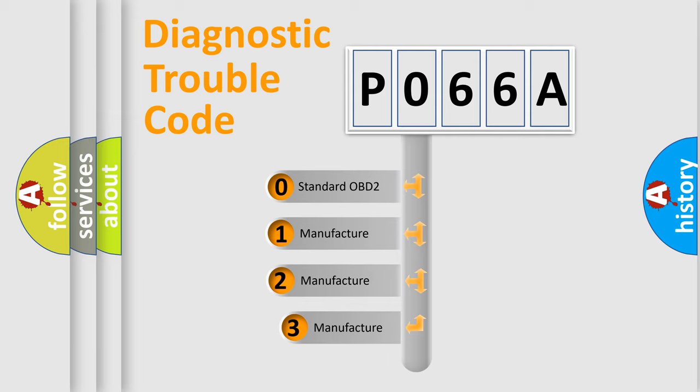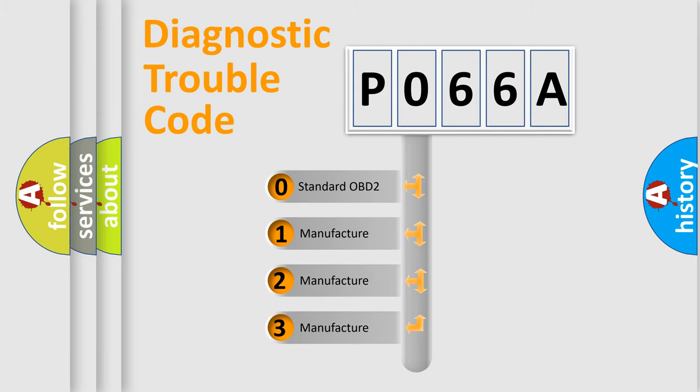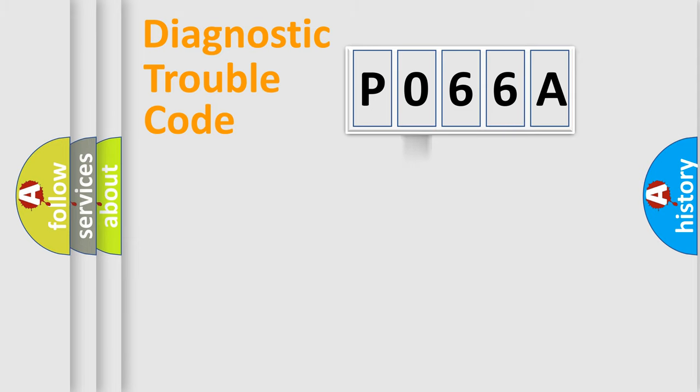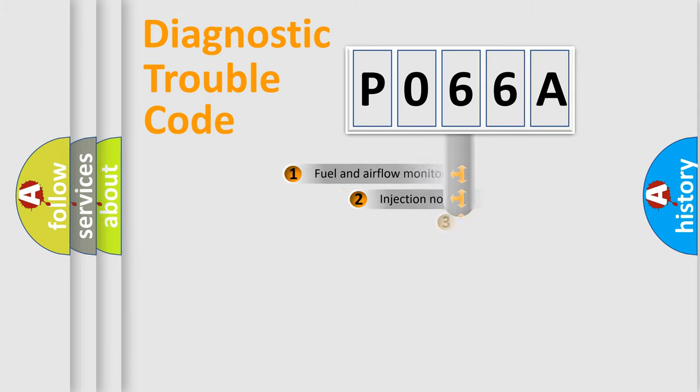If the second character is expressed as zero, it is a standardized error. In the case of numbers 1, 2, or 3, it is a manufacturer-specific expression of the car-specific error.